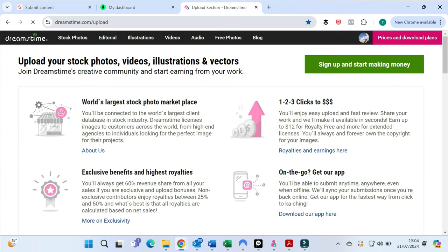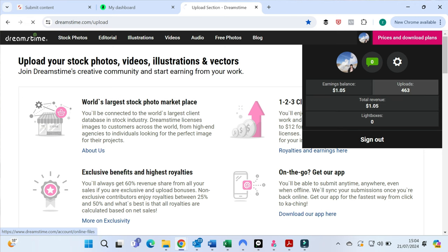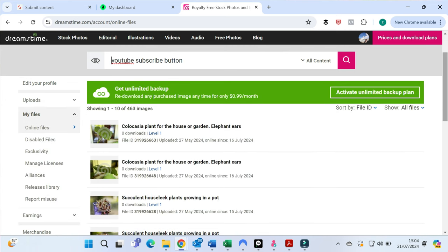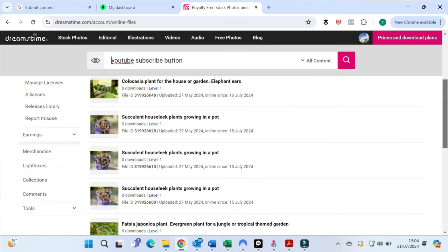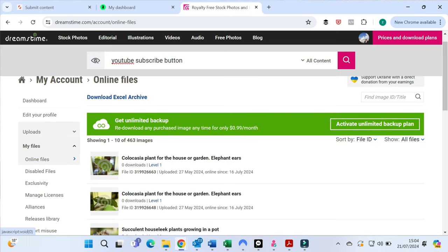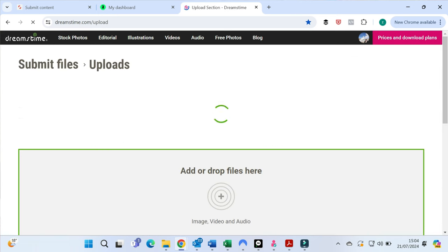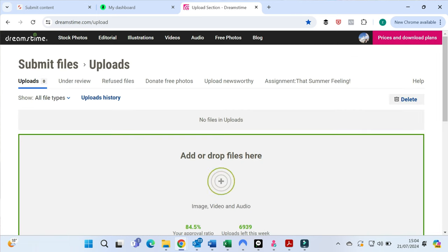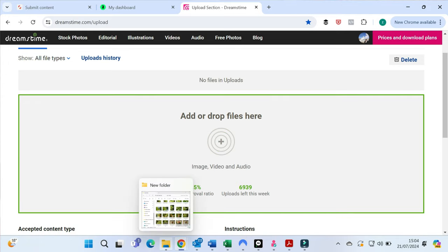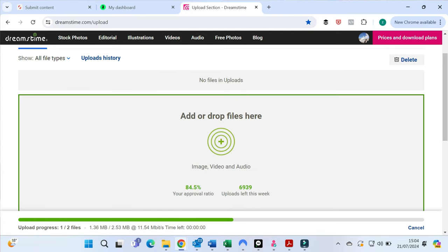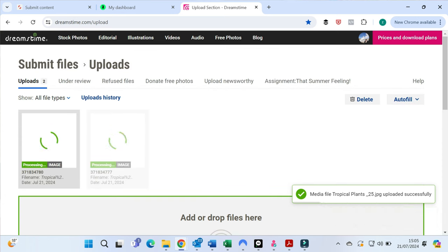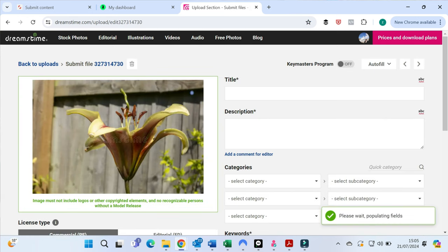So now, now let's look at Dreamstime.com. So you can see here, I've got 463 uploads. I've made $1.05 in revenue. Anyway, you click the upload. You can see, I was looking to see if I could find a subscribe button on here at some point. These are all the ones that I've uploaded already. And if you scroll down, you can upload content. And the same as before, just drop the files in here. So we'll work with the same two.